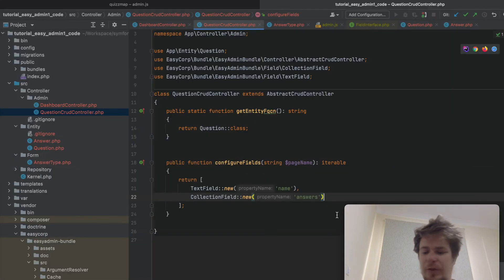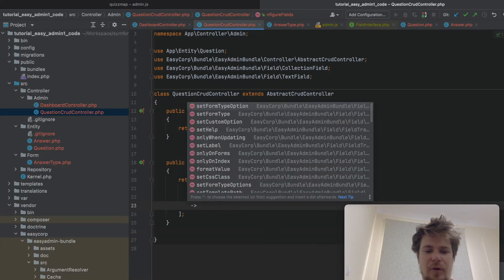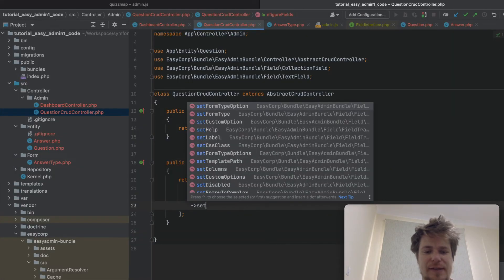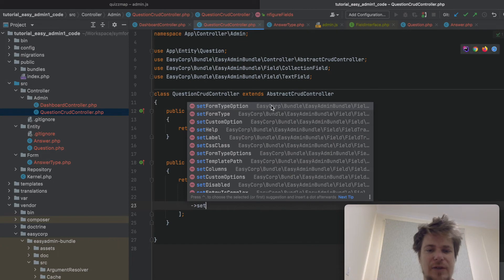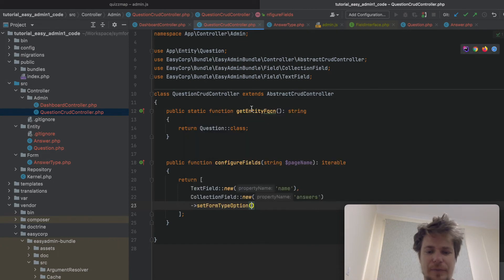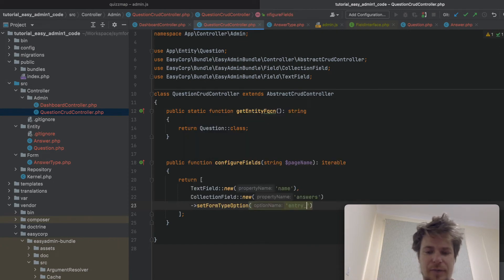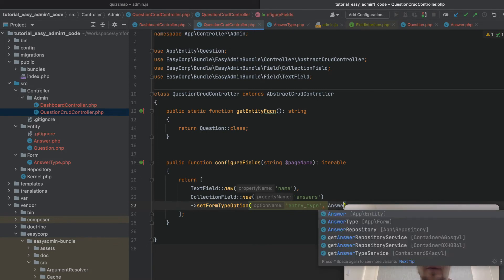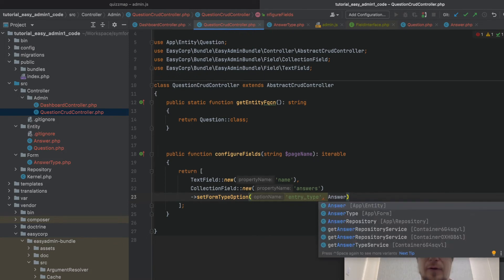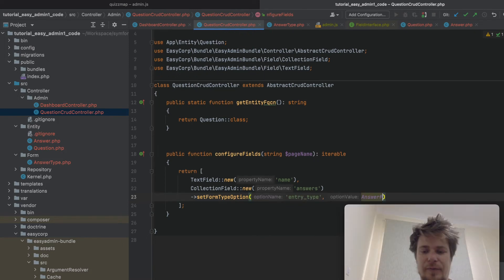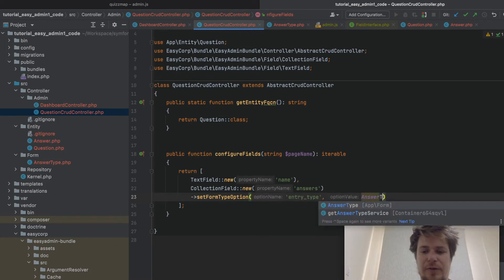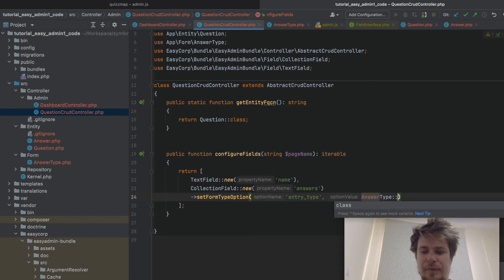And here in the code, we need to create a new form type option. Set form type option. The option name is entry type. And we'll pass a newly created form as a parameter here. And so type class.